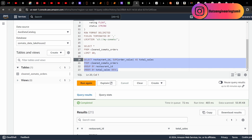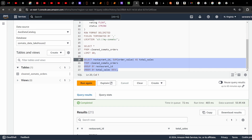So in the lake you store data, in the warehouse you process it — together that is the lakehouse. Thanks for watching. You can subscribe, and follow the Instagram page Data Engineering Tamil for many big data and data engineering videos. Thank you.